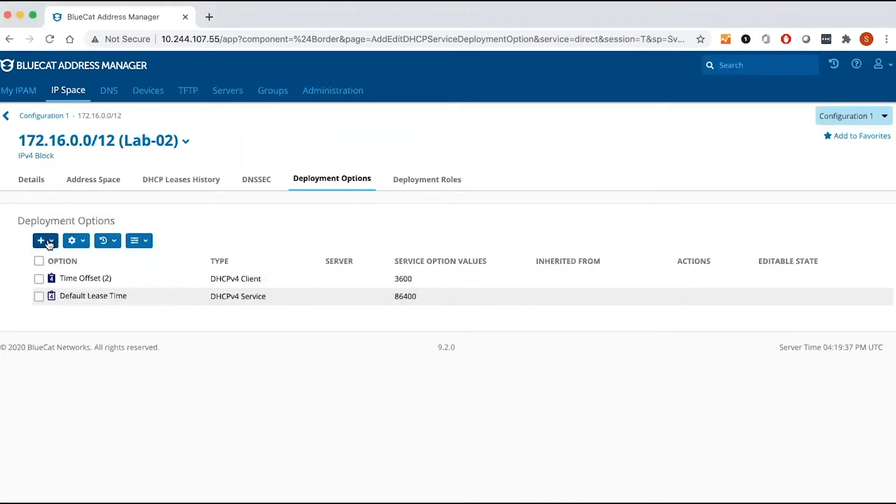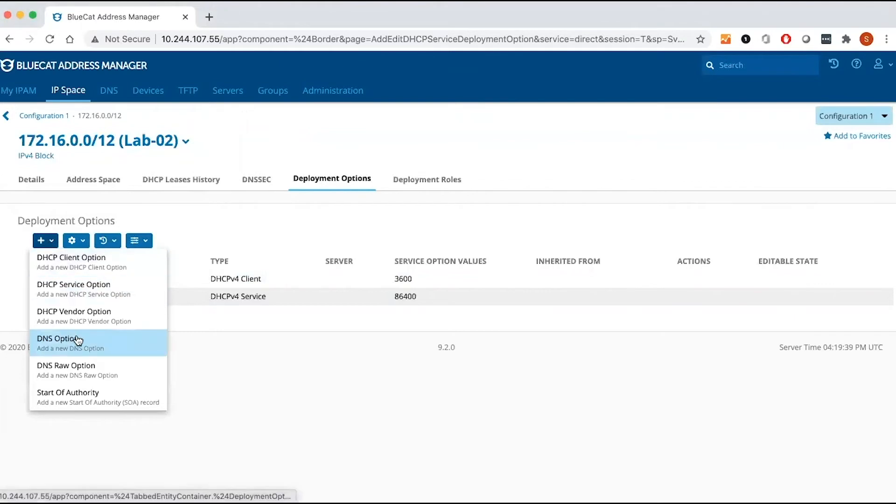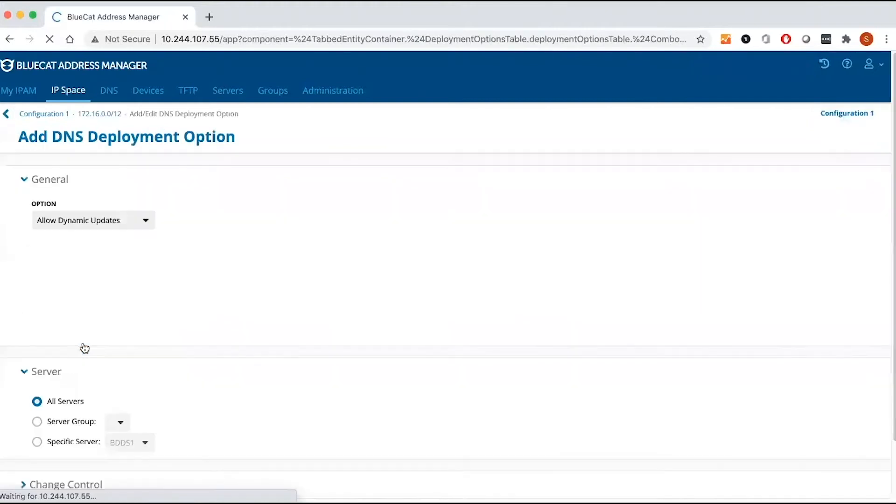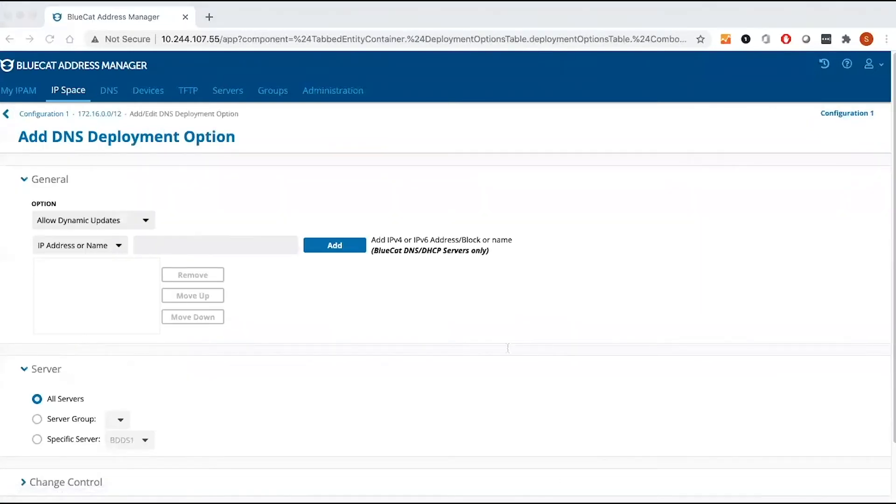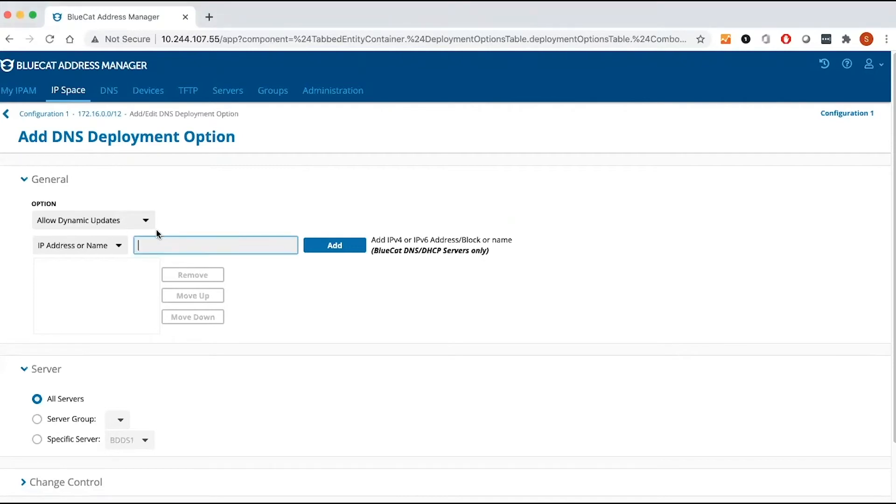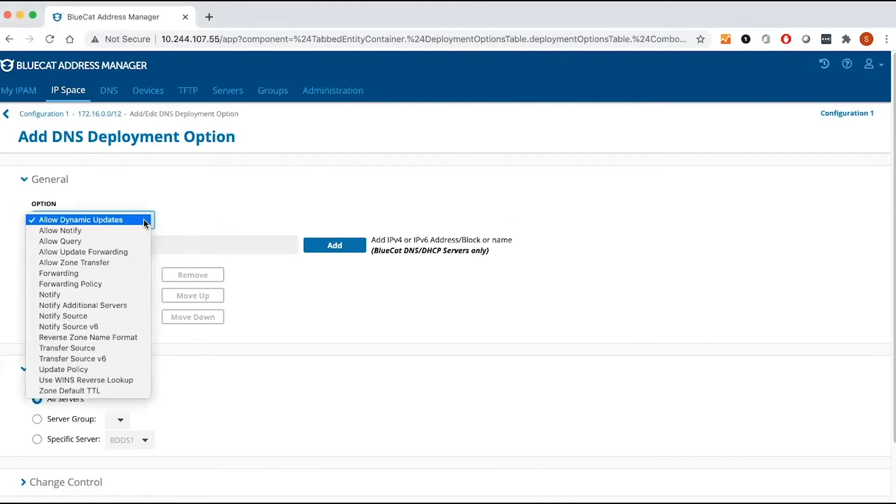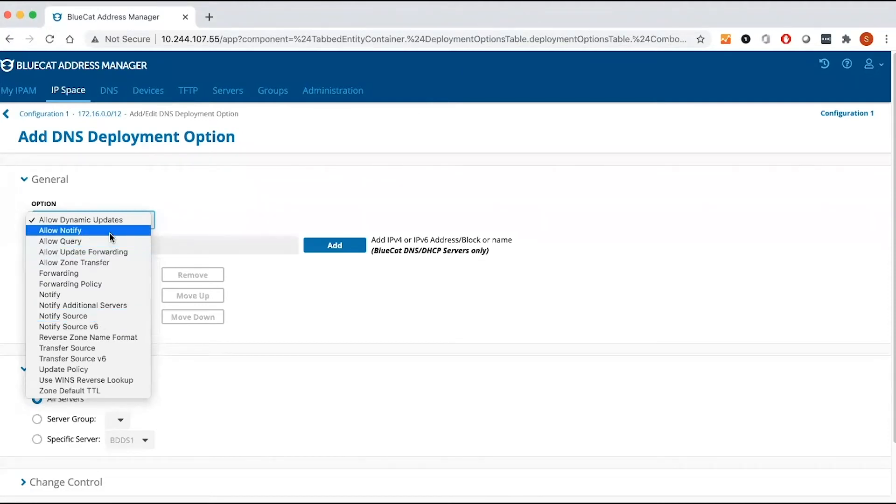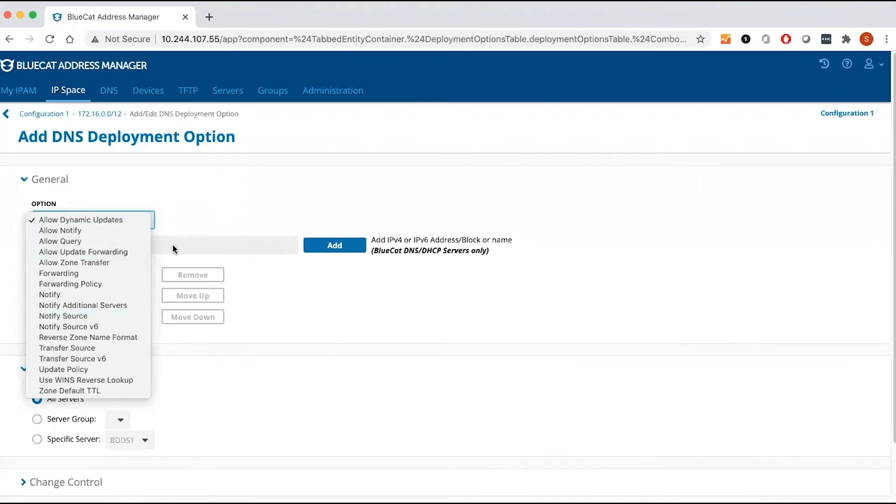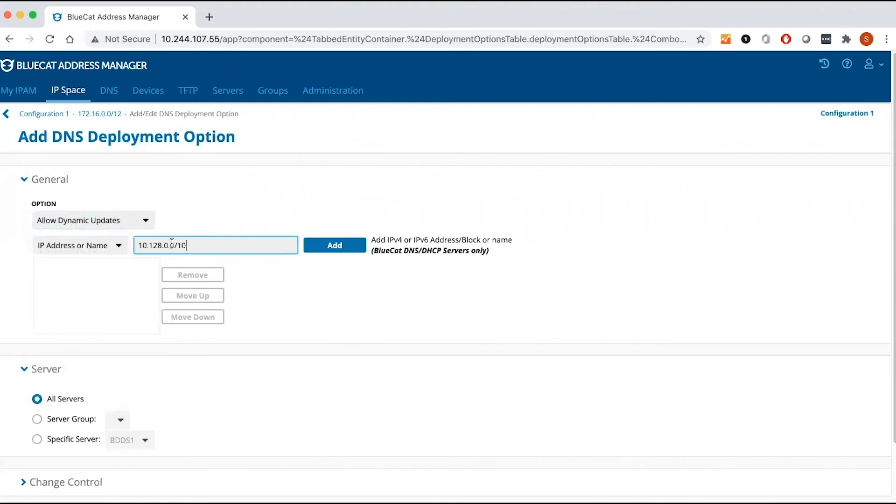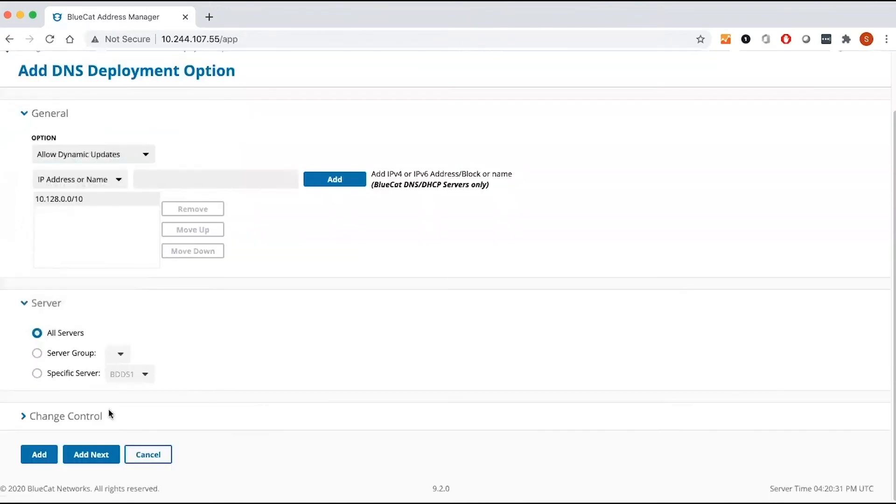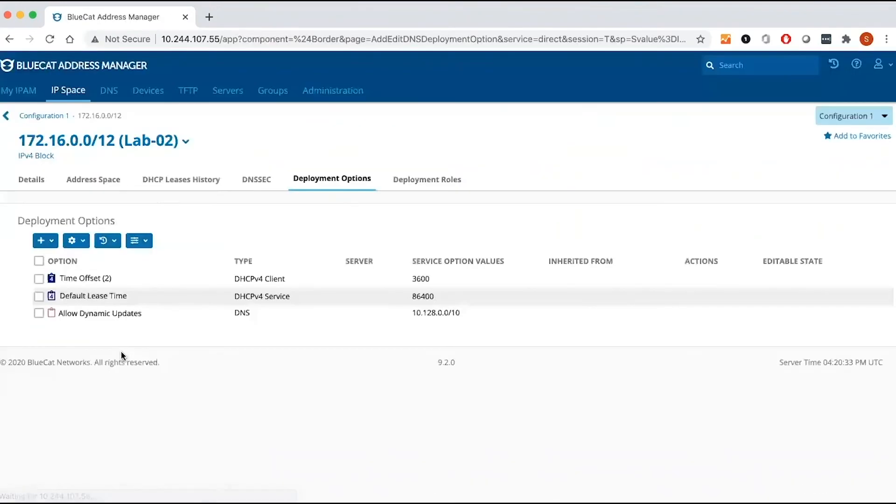Now you can add your DNS option from here or from your DNS tab. Let's add it here, DNS option. To add the DNS option, I'm going to add allow dynamic updates. Again, you can add any of these options. It depends on your requirements, your environment. You can add allow notify query update forwarding, but I'm going to just get the default one, dynamic updates. Of course you have to put the IP address that you're trying to allow dynamic updates to. So once you add it, it will be here and click add. And then I have added now DHCP client option, service option and DNS option.